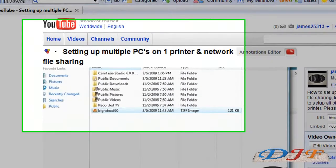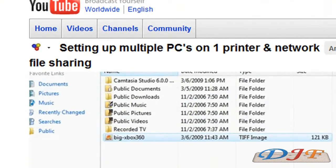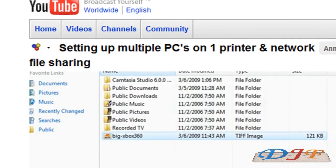I did a video a while back on setting up multiple PCs onto one printer and network file sharing. In that video I showed you how to set up multiple computers onto one printer and also showed you a little bit about file sharing. Well there's a little bit more to file sharing than I showed you in that video, so this is the update to it. I'm going to show you a little bit more and better information on file sharing.